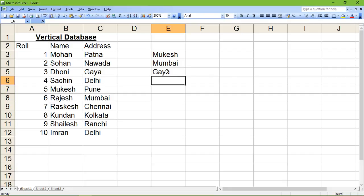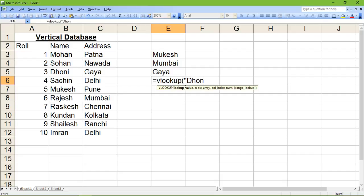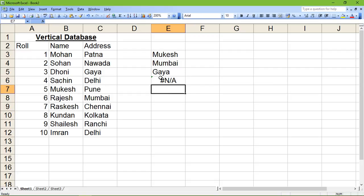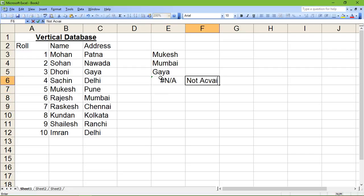Writing false gives the address result. Now if we use the same function to find 'Dhani' in the range B2 to C12 with address as the second column and write true instead of false, we get an error message saying the value is not available. This demonstrates the use of the VLOOKUP function.